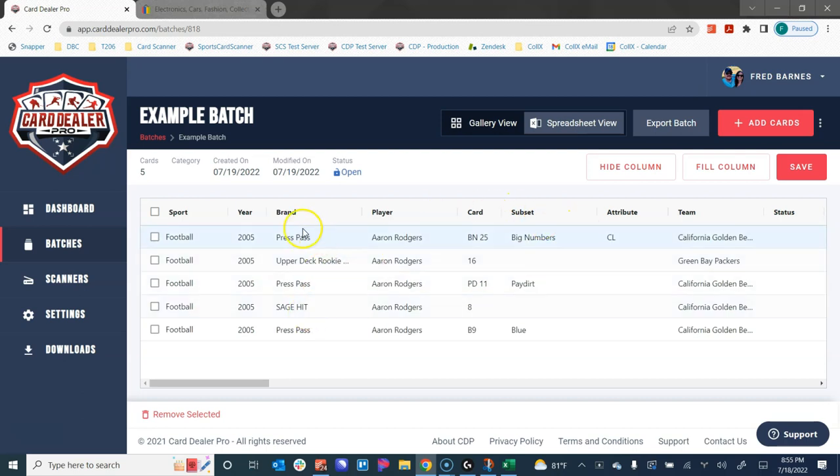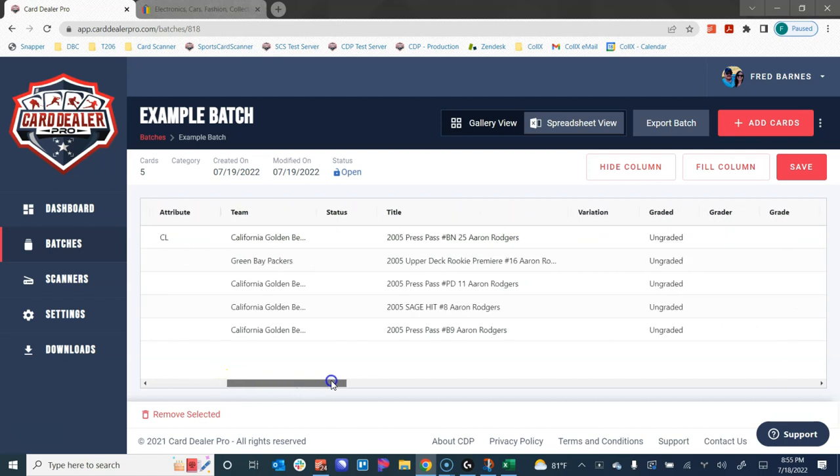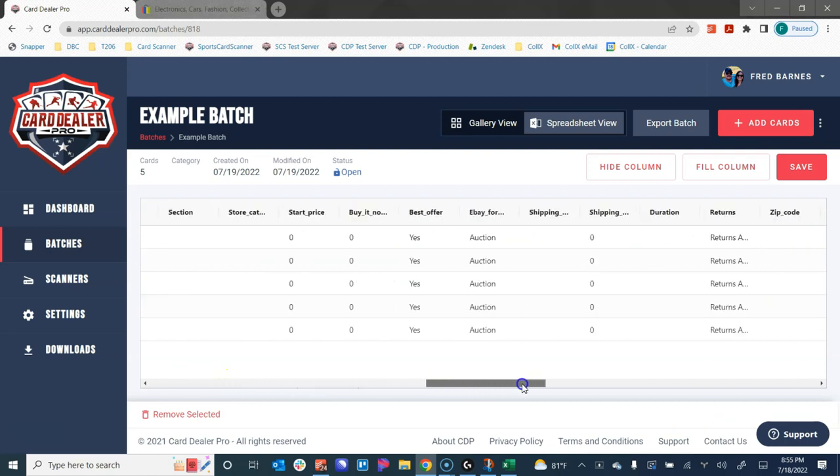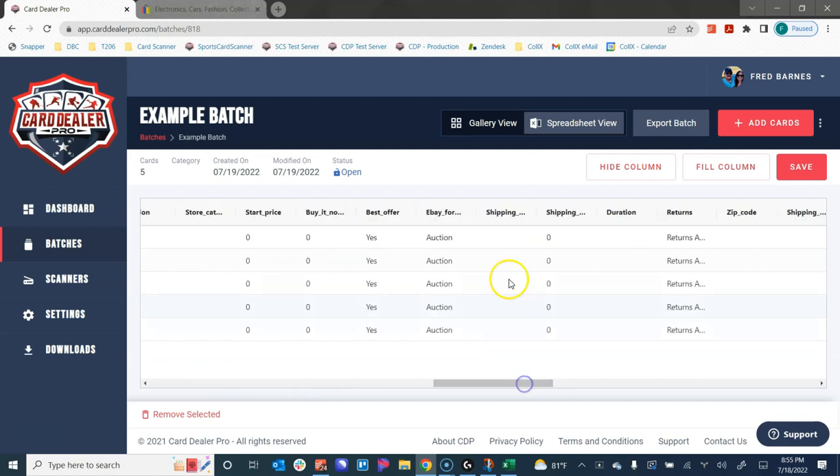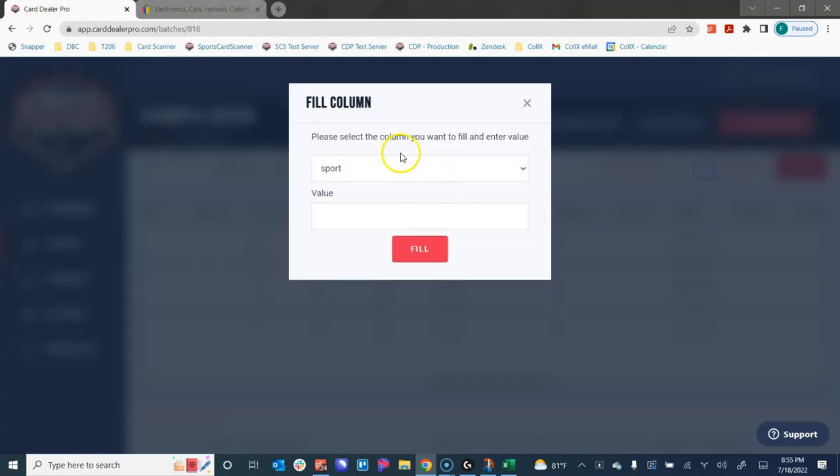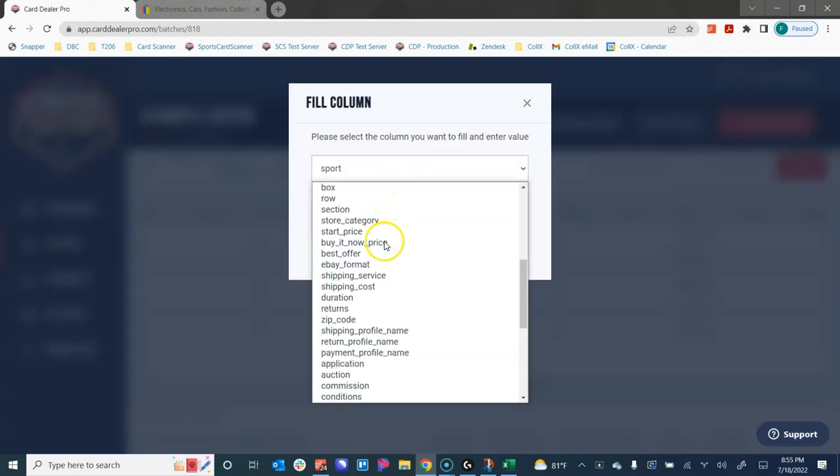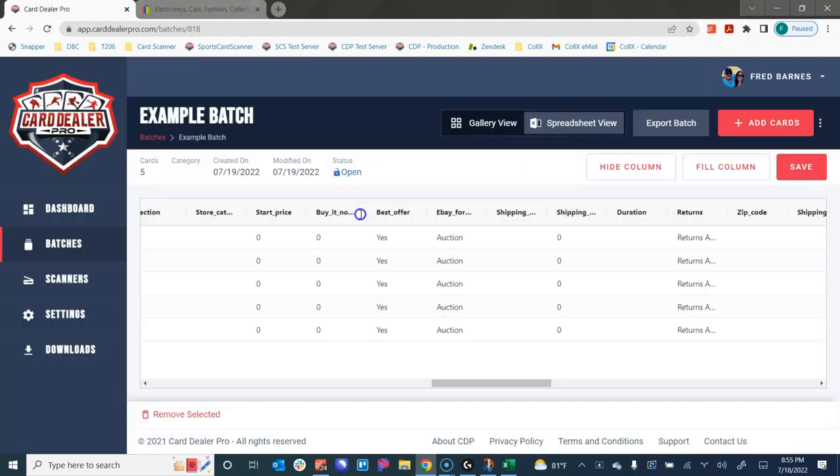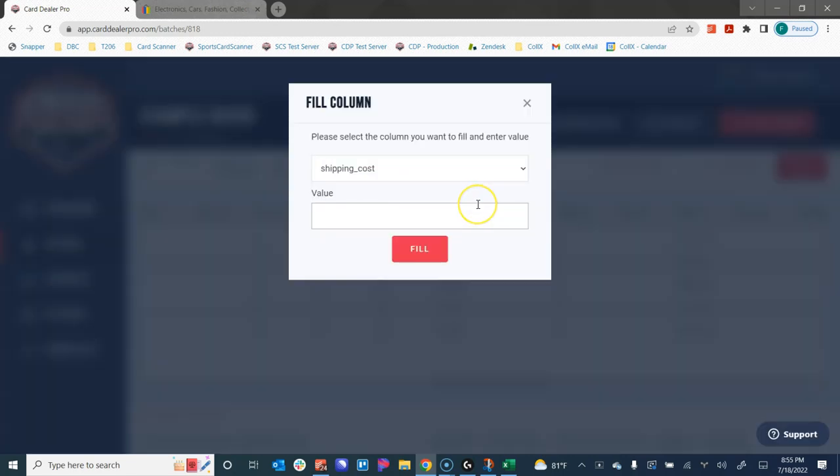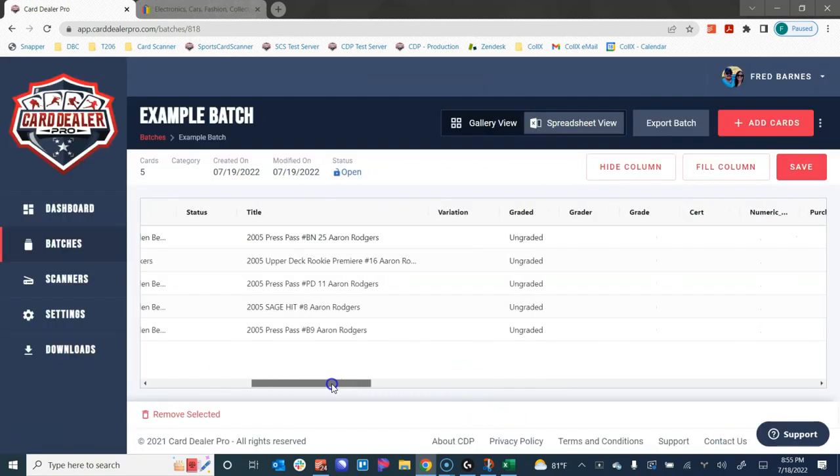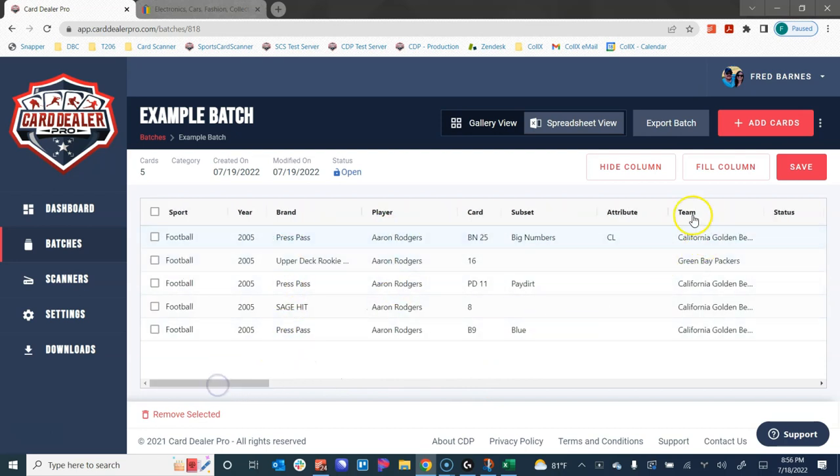In addition to being able to drill into these individually, I can also look at these cards in the spreadsheet view where I can sort them by the player, the year, etc. Or I can edit information in bulk. As an example, if I scroll over, I notice that I forgot to put in what I want my shipping price to be for these cards. I'm going to hit fill column, choose shipping price and type in $3.99 and hit fill. I now have $3.99 for the shipping price on all of these cards. So ways that you can quickly edit all of the information.